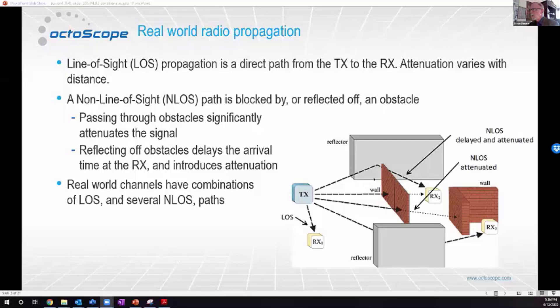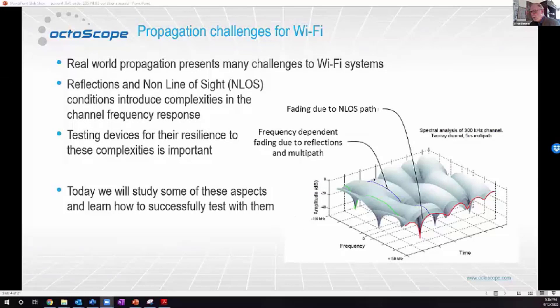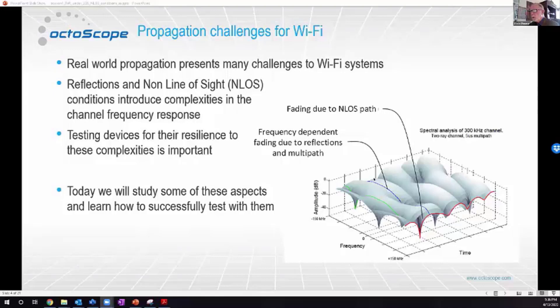This image shows in frequency and time the different aspects that happen in these non-line of sight channels. Looking across in frequency, you can see nulls that appear depending on the frequency. There's also variation over time. This is a pretty complex thing for a receiver to deal with, and it's important to test their resilience to these complexities. Today we'll study these aspects and learn how to successfully test with them.